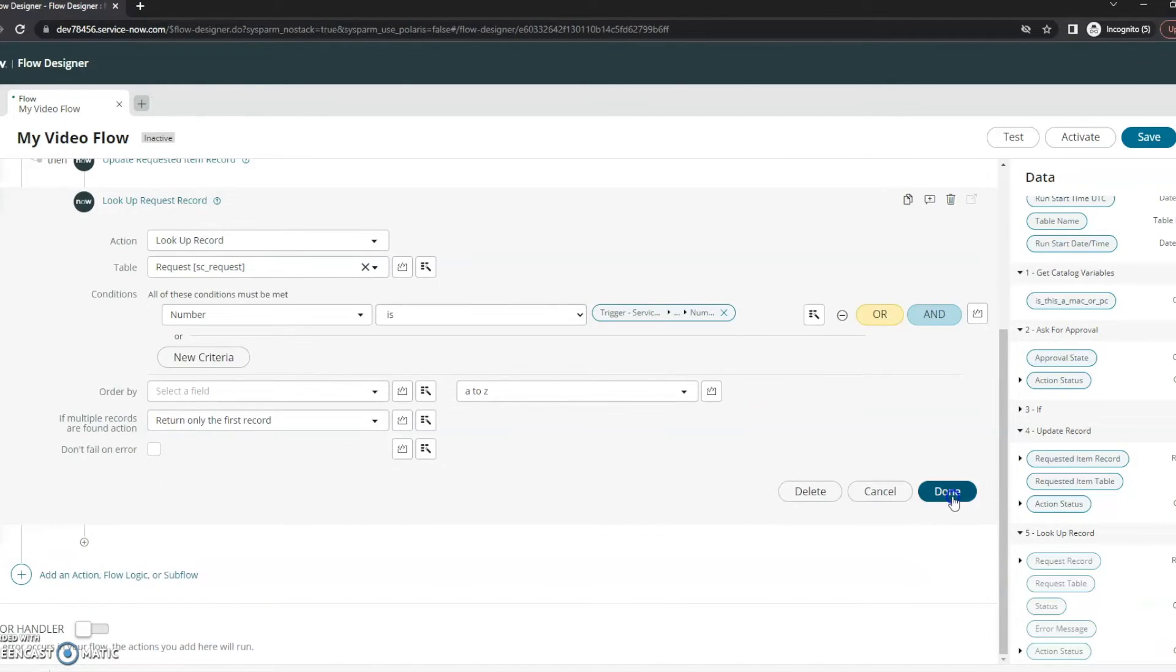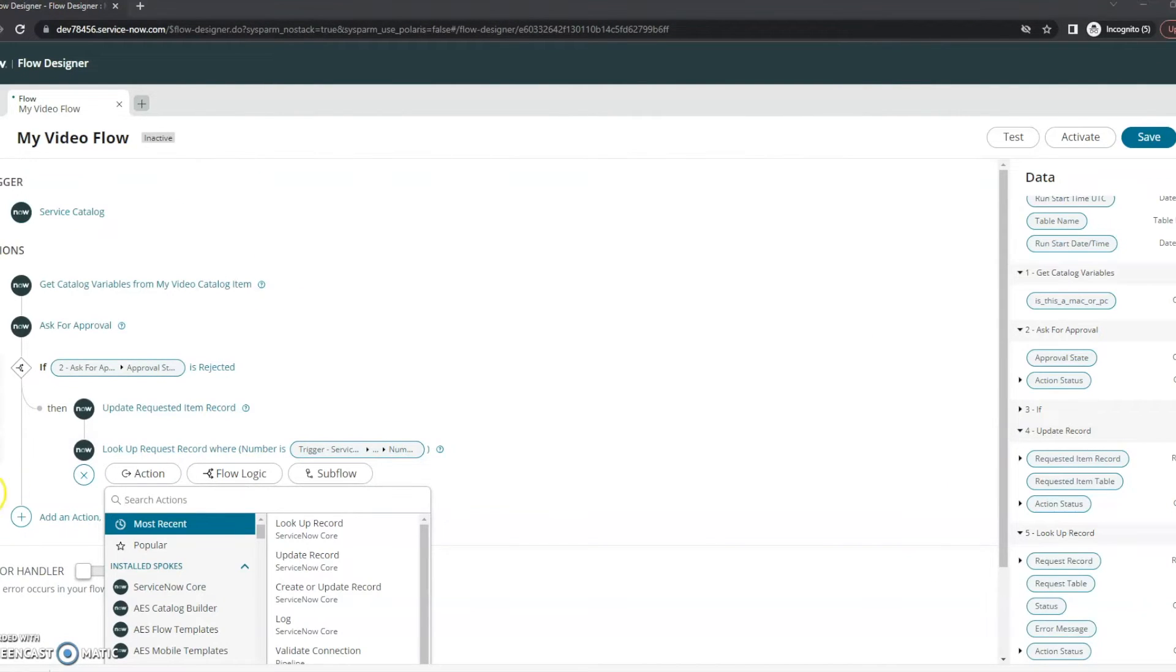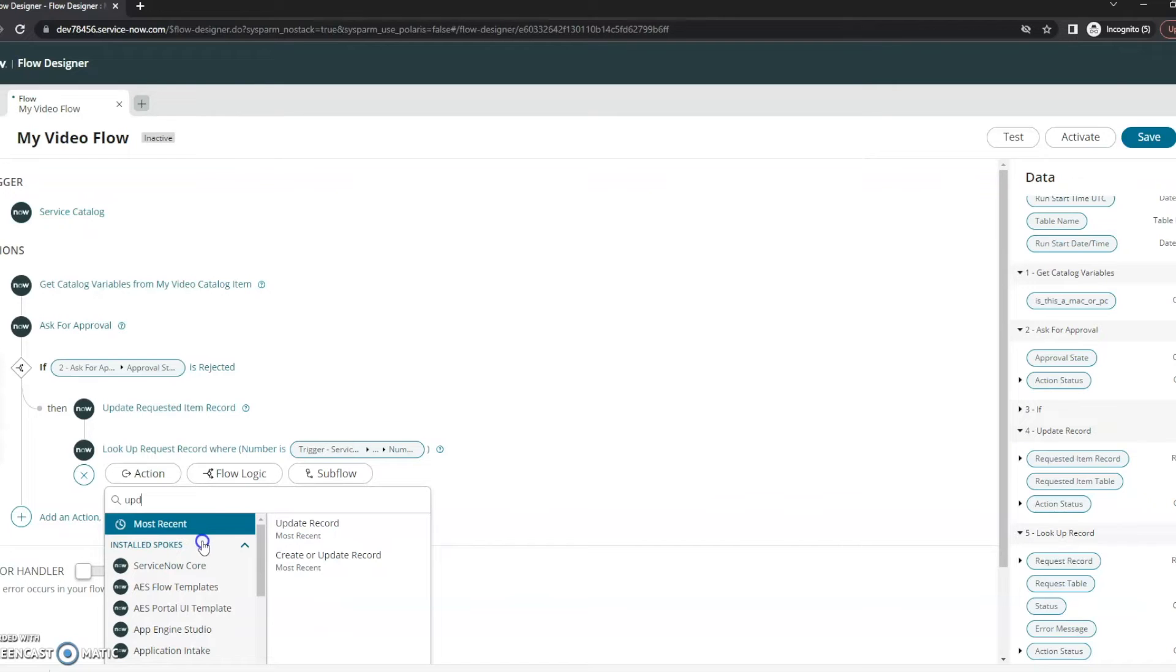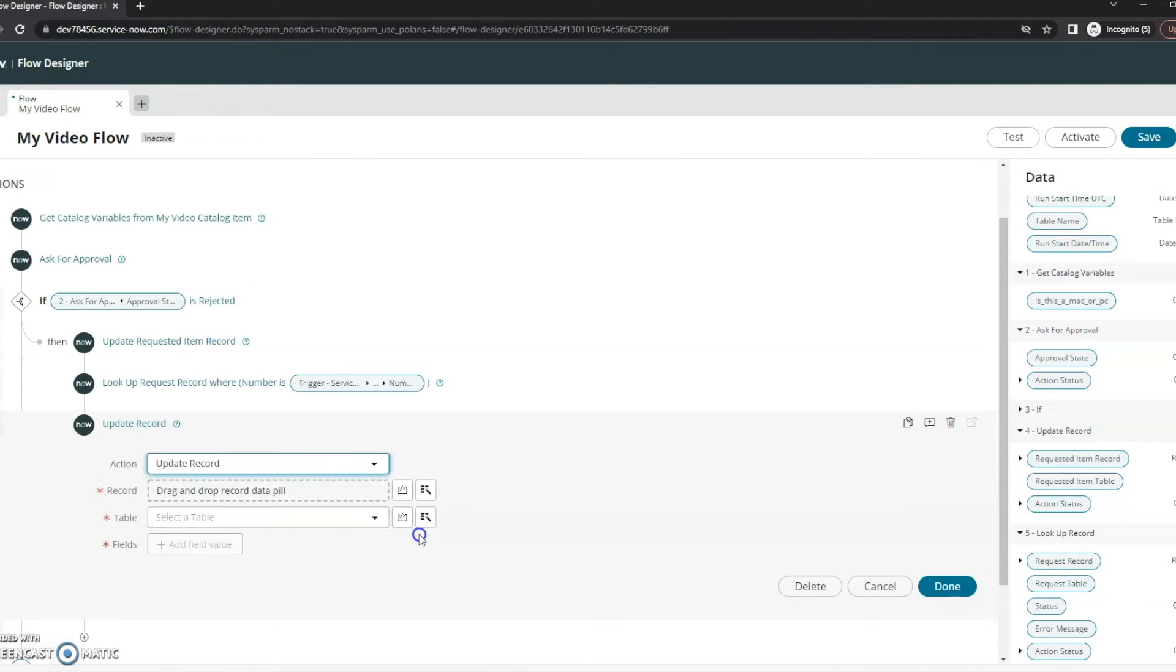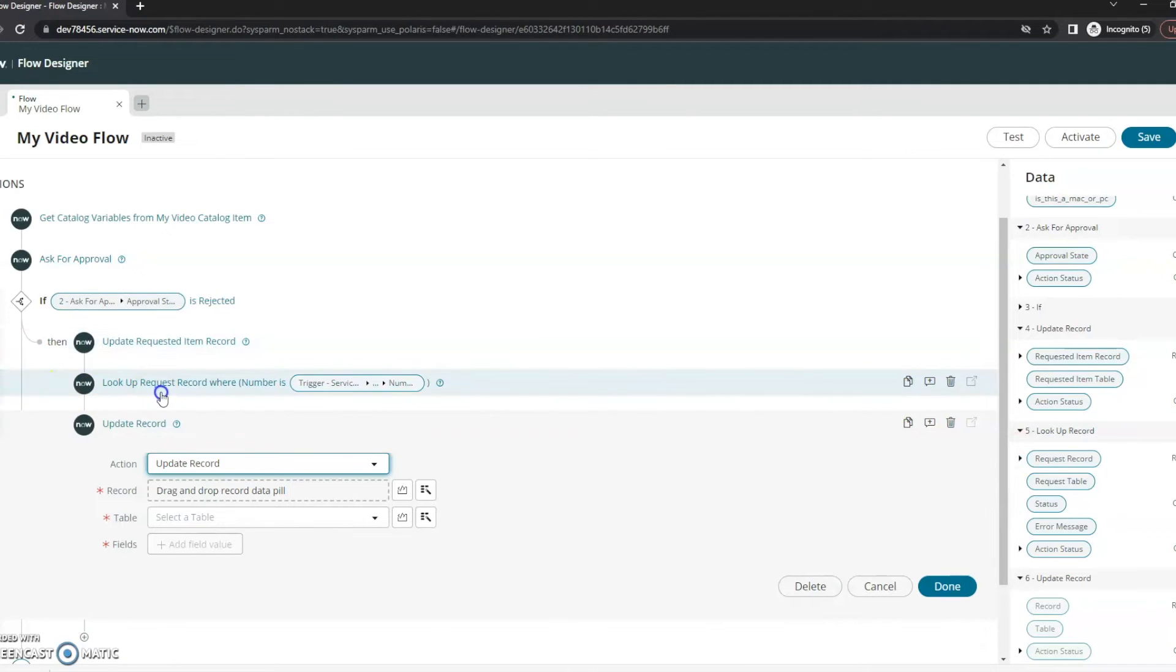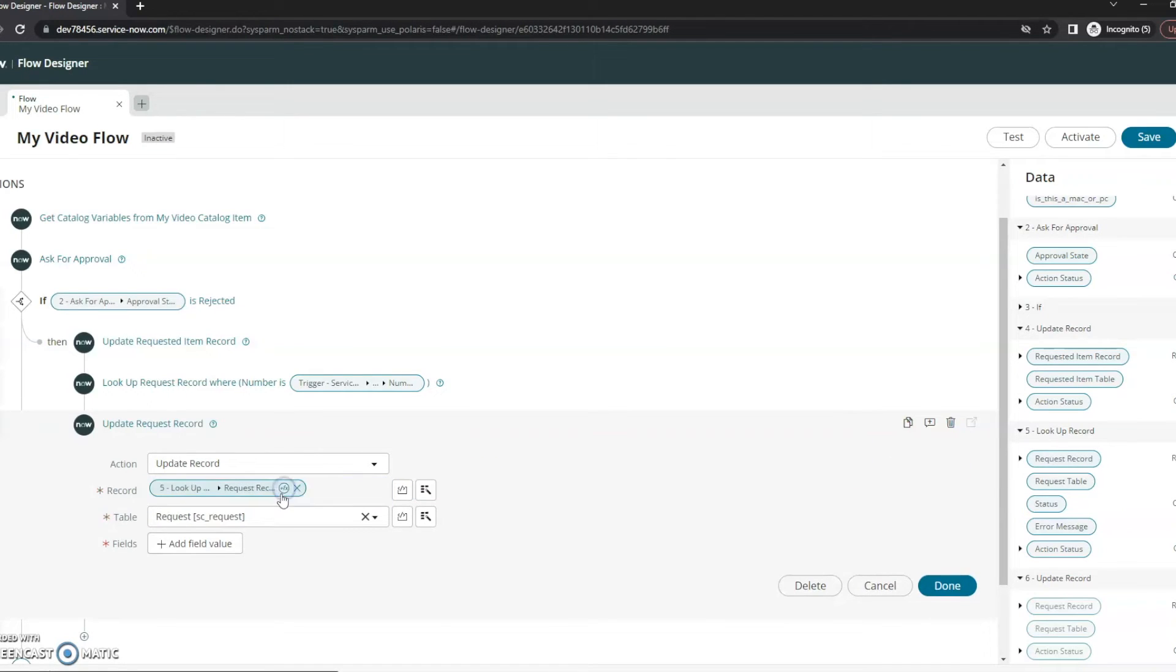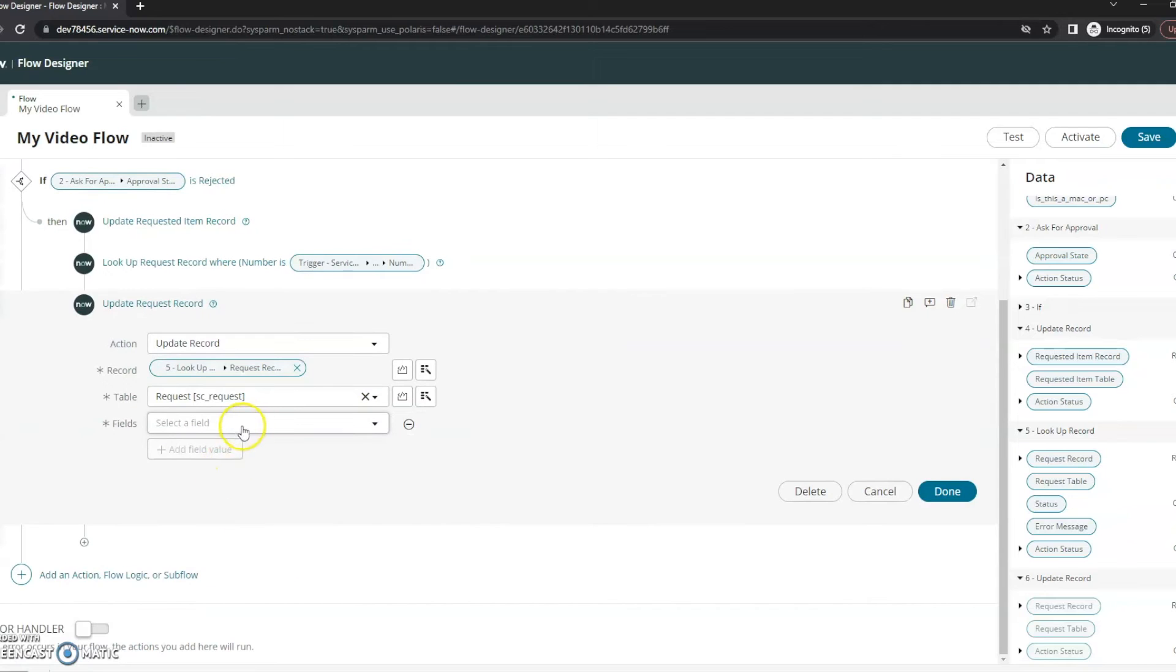Okay, so once I've done that I can add another action that I want to update a record. So update, and then what record do we want to update? We want to update that request record. The record we just looked up, we can see here in step five. Verify this is step five here.